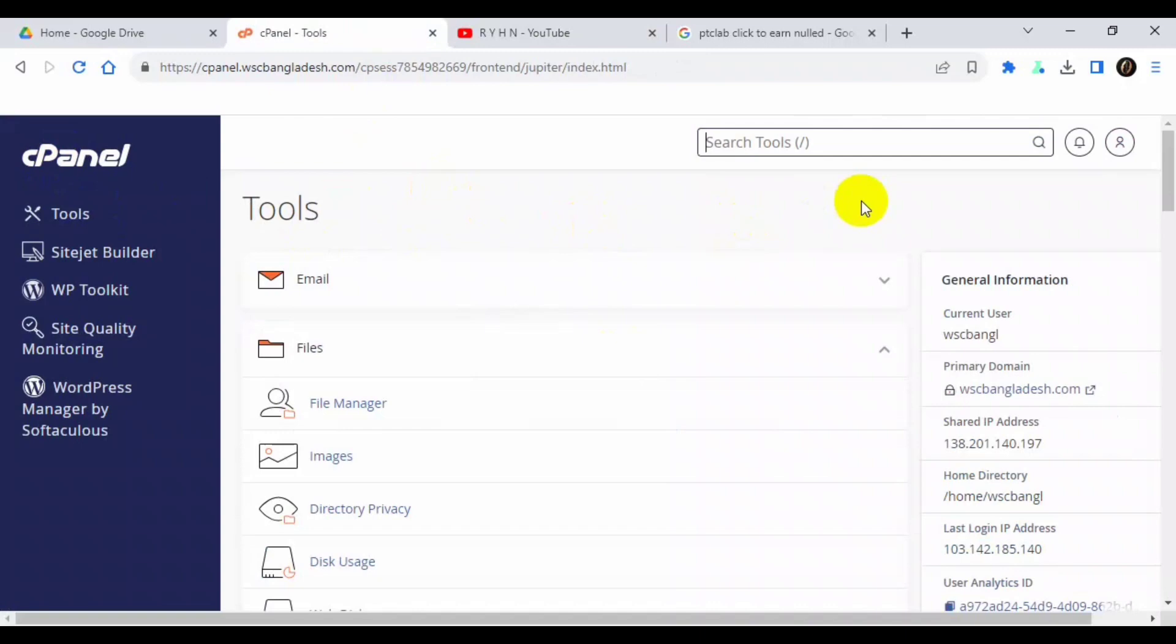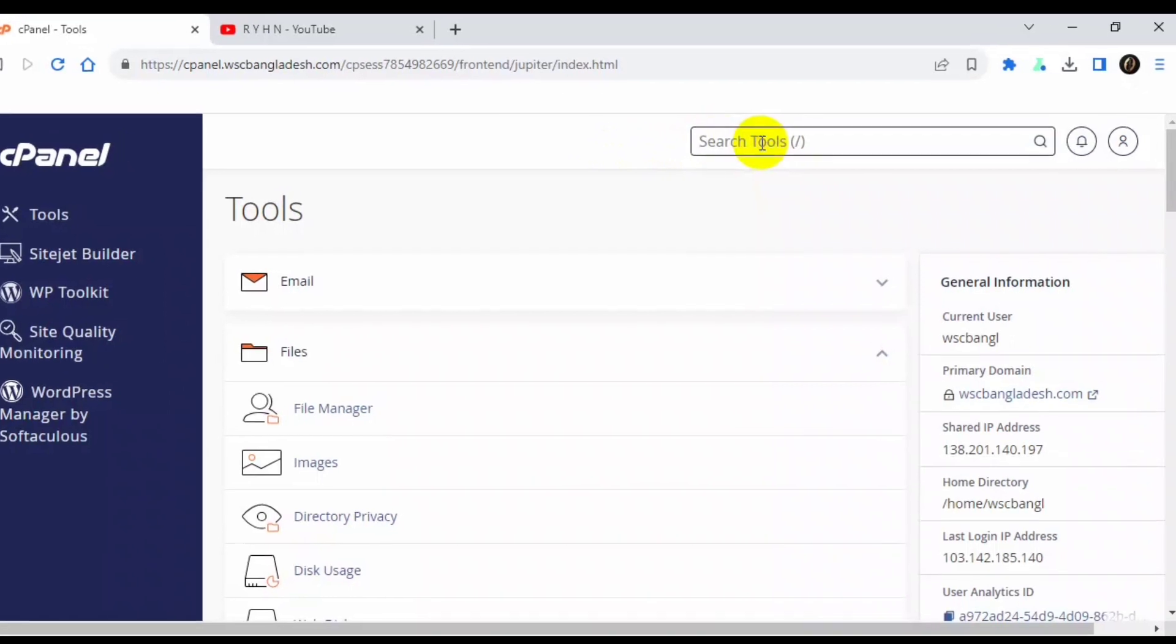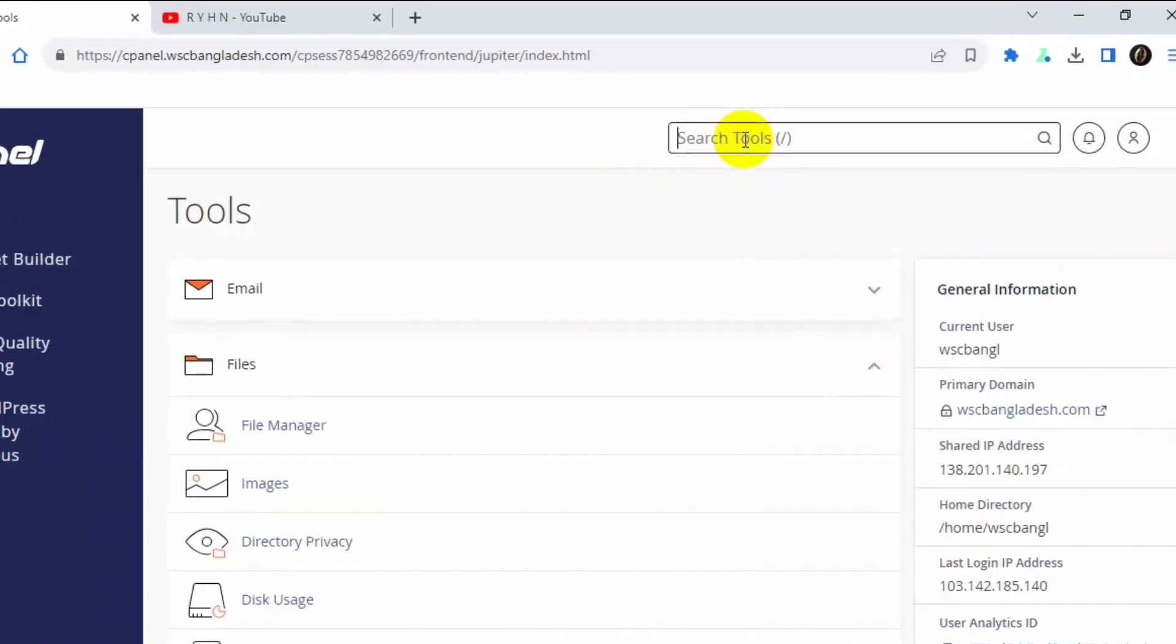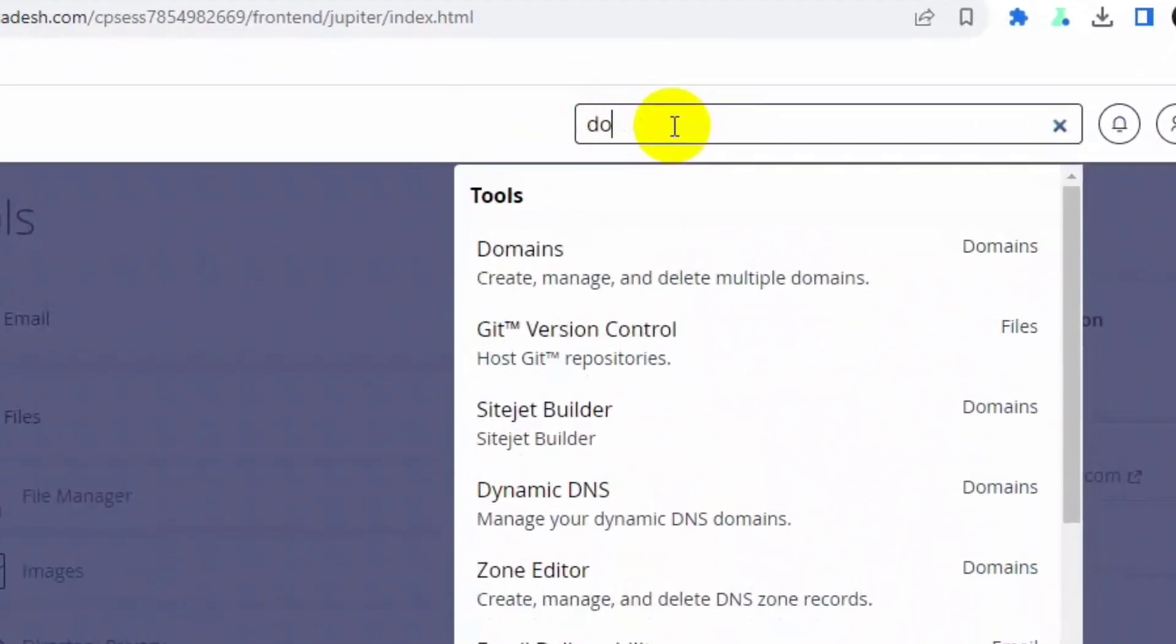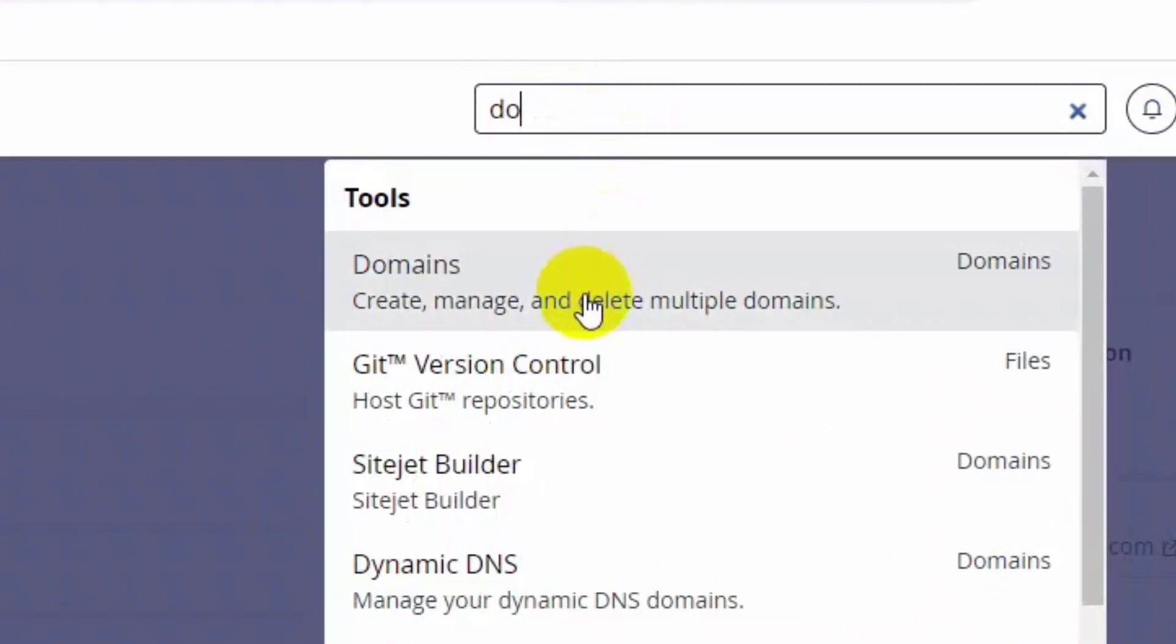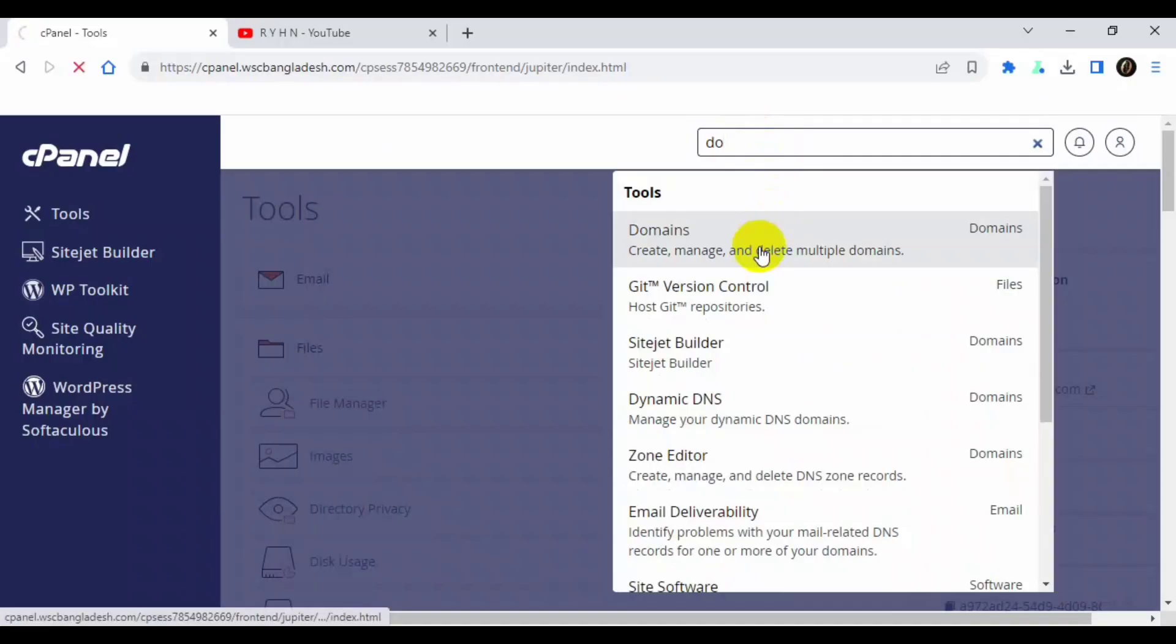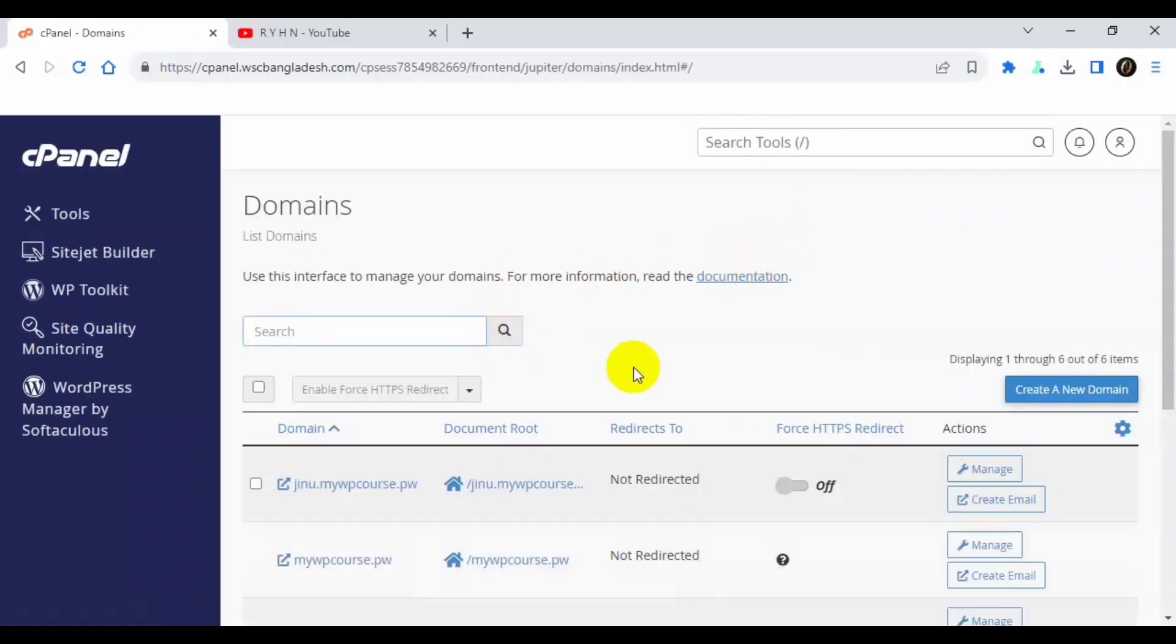Okay guys, now I am in my cPanel. Now let's start the process. How to install PTC Lab on cPanel. So first we have to create a subdomain. You can also install in your primary or main domain or another domain, but I will create a subdomain because I don't have enough primary domains.